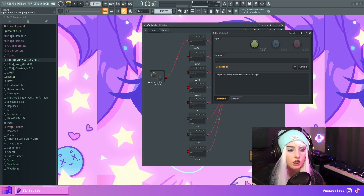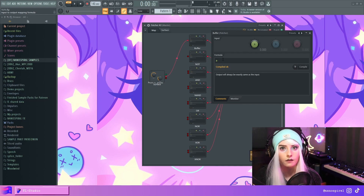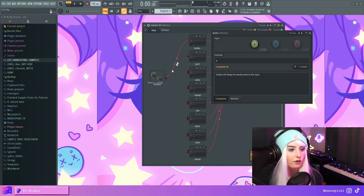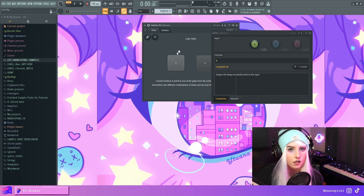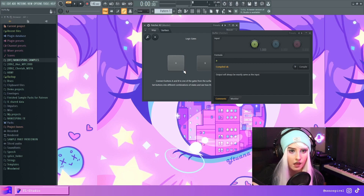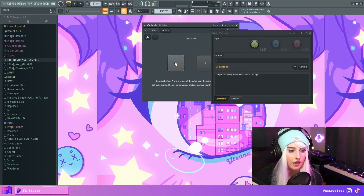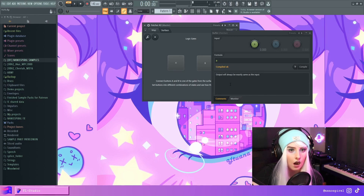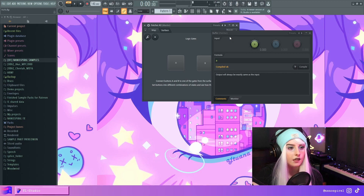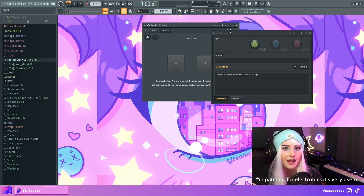This first gate is what is called a buffer, and it essentially just feeds the same thing out that came in. So whatever I'm doing with this A button is going to be the output. If I press A, the output will go to one because this button is pressed, which means the value is one or 100. If I press it off, this will go to zero.